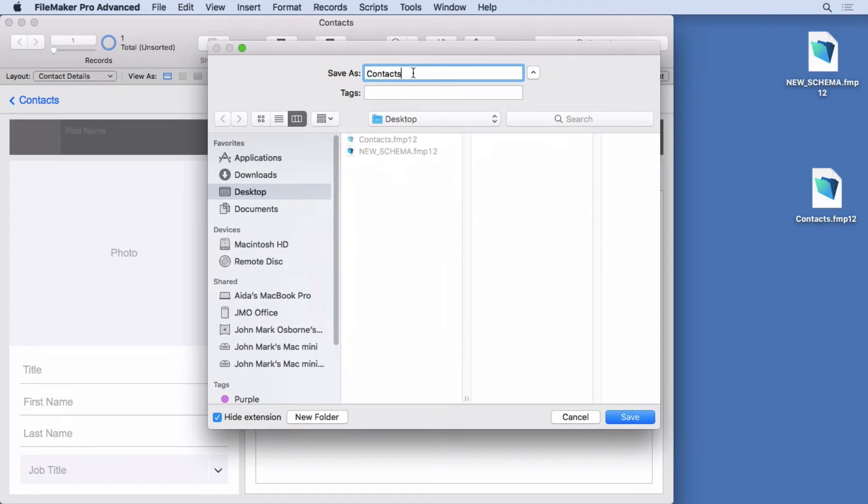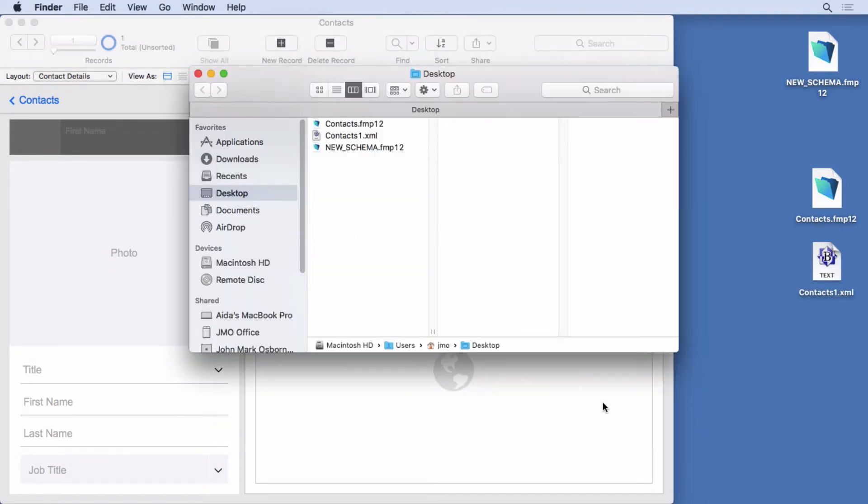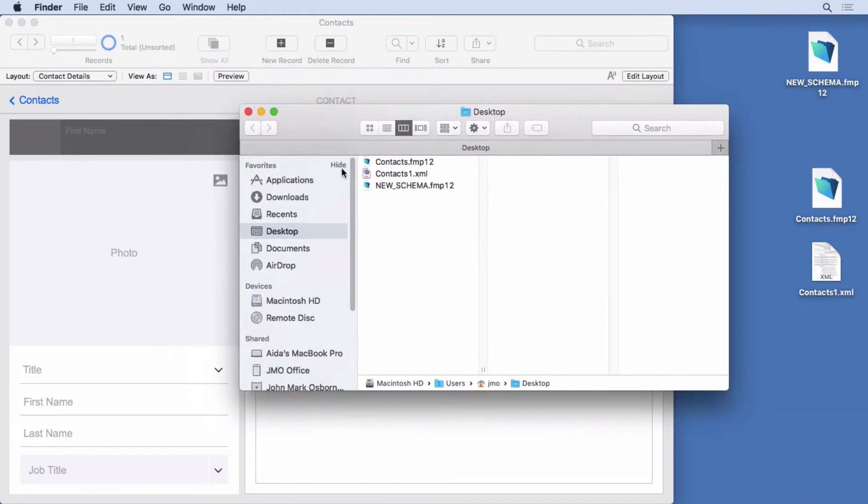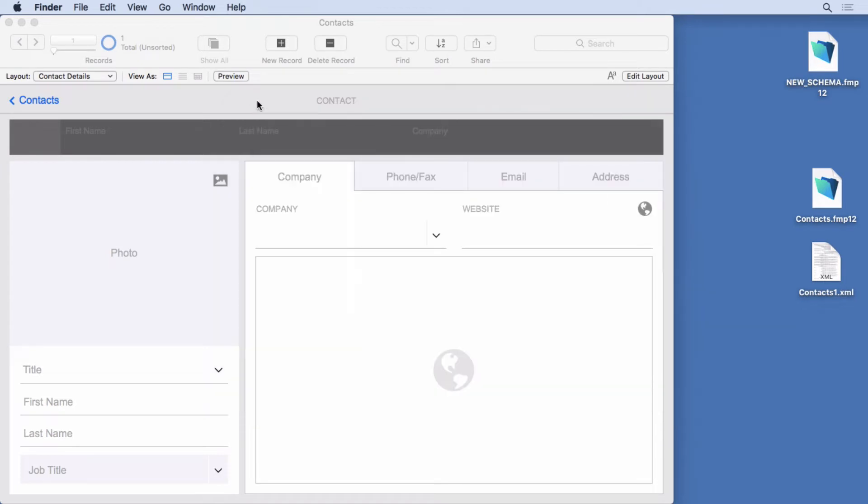Call it contacts one. Hit save. It does this thing where it opens up the folder where it's saved and it's kind of a little annoying but you get used to it. But it's very fast as you can see.